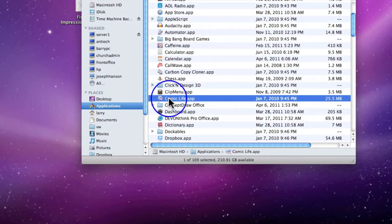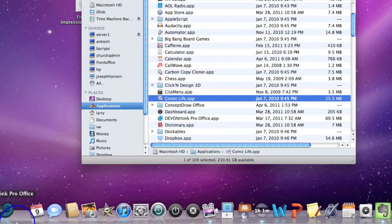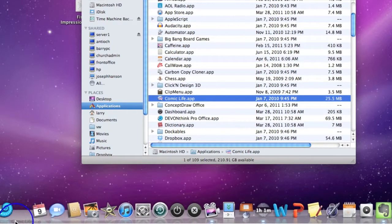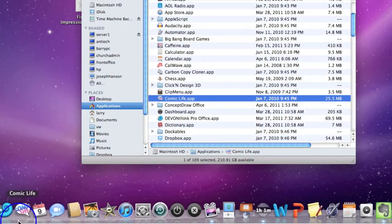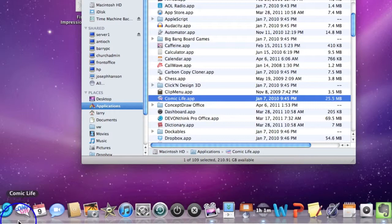So anything I want to put on the dock from applications, click and hold, drag it down. You see the icons separate and I can drop it right in. It is that easy to get your icons back.